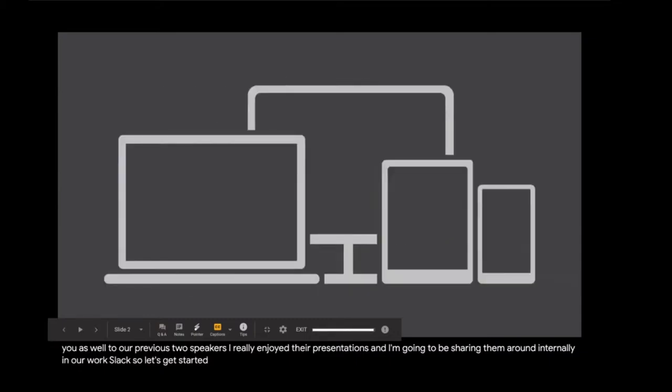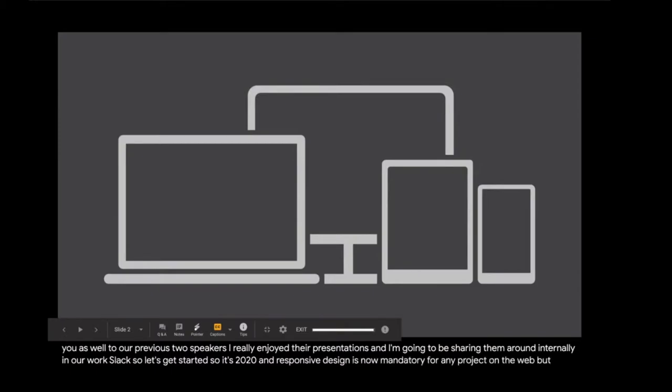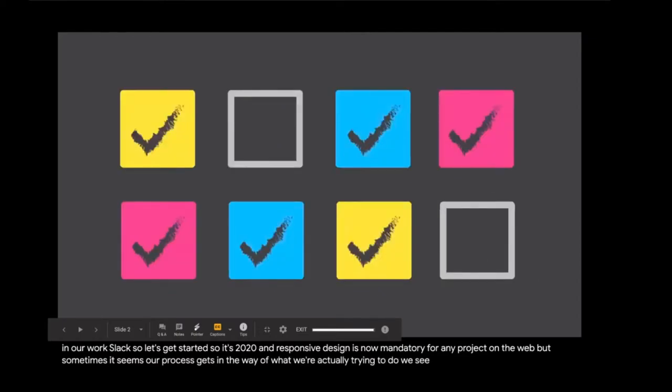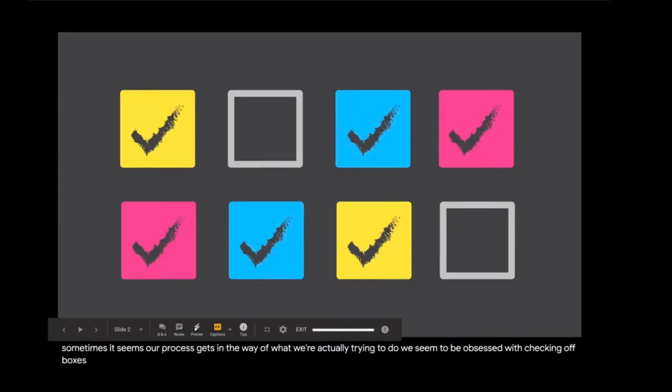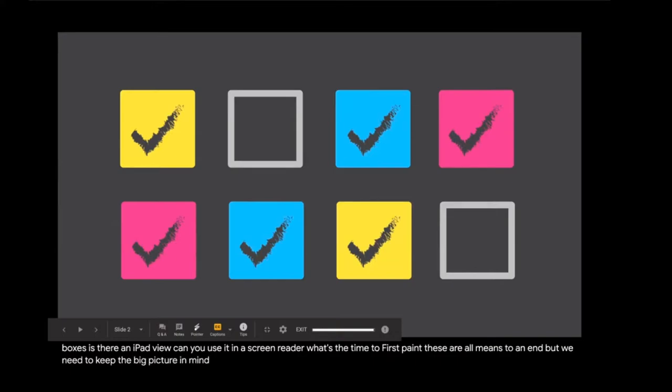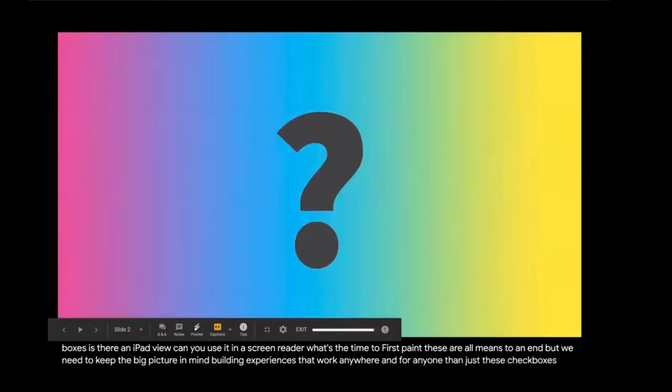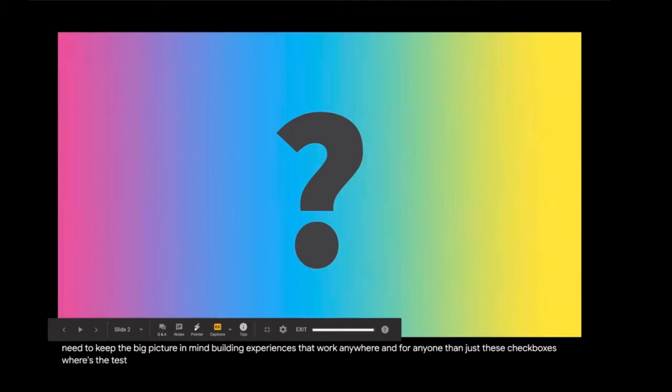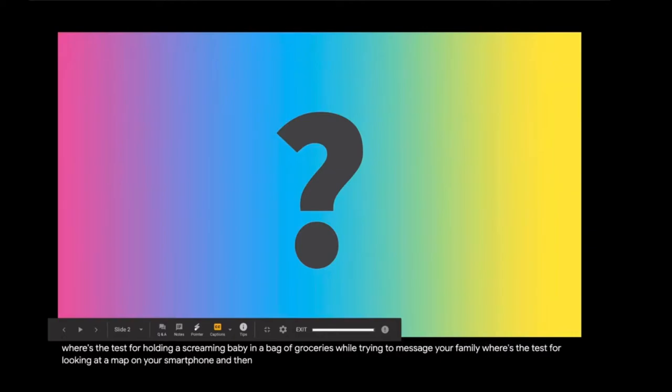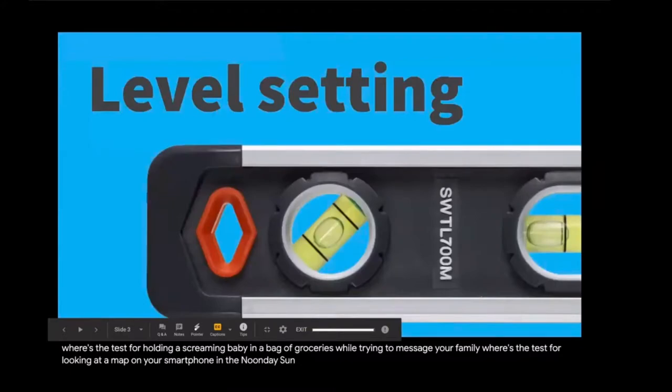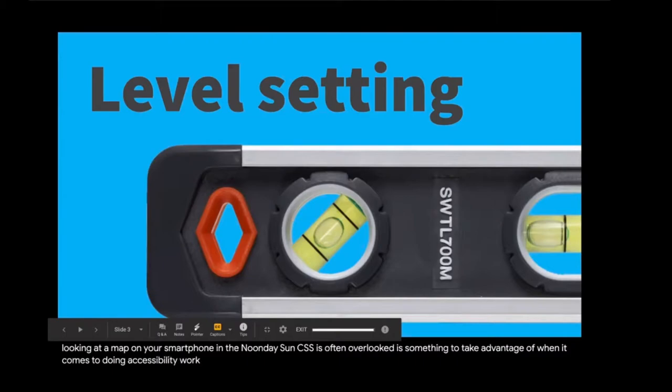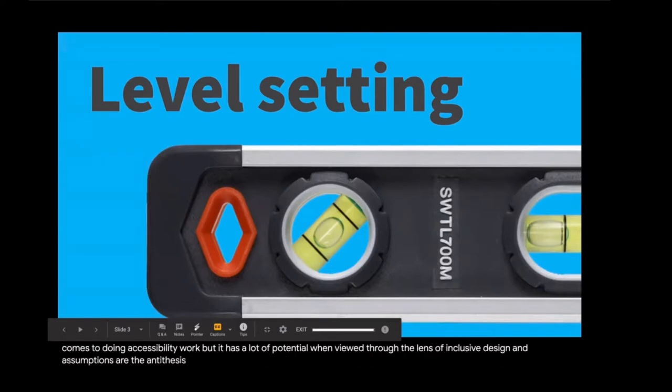So it's 2020, and responsive design is now mandatory for any project on the web. But sometimes it seems our process gets in the way of what we're actually trying to do. We seem to be obsessed with checking out boxes. Is there an iPad view? Can you use it in the screen reader? What's the time to first paint? These are all means to an end, but we need to keep the big picture in mind. Building experiences that work anywhere and for anyone.